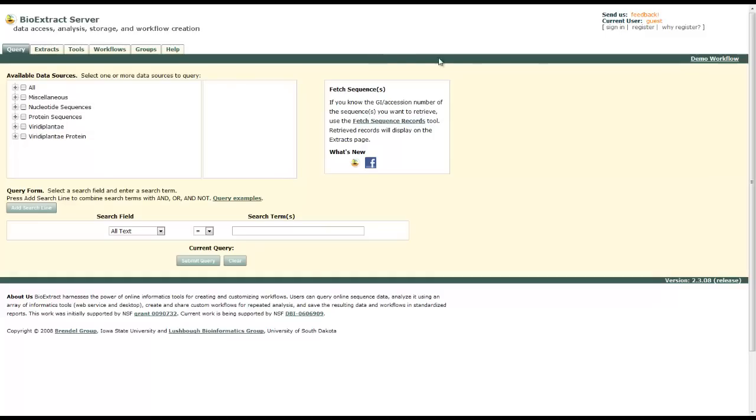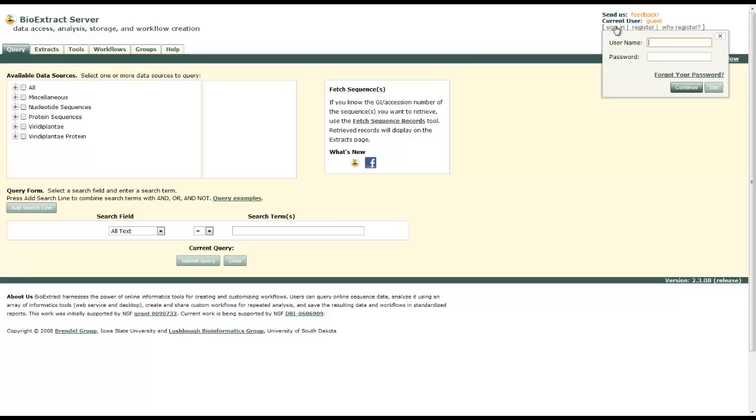If you haven't done so, register by clicking the register section. Take a minute here. That way we can save workflows. I'll show you how to do that. I'm just going to sign in quick.